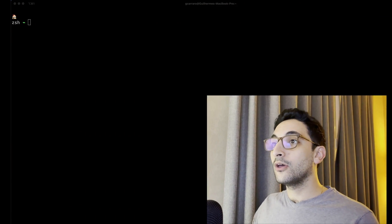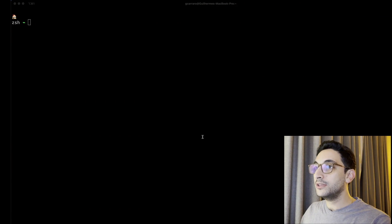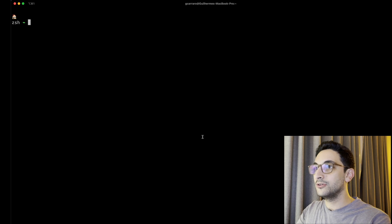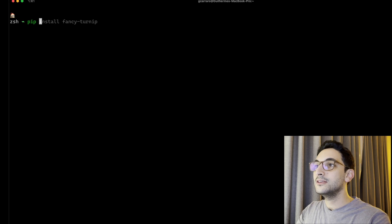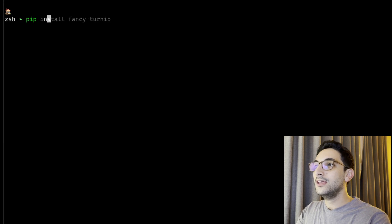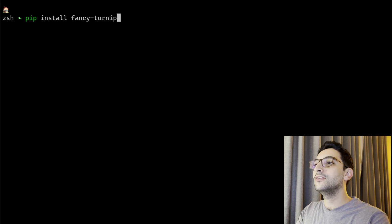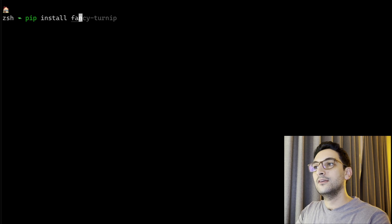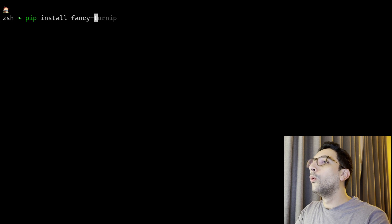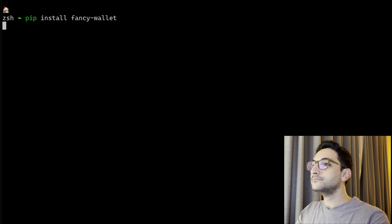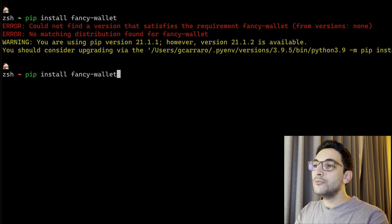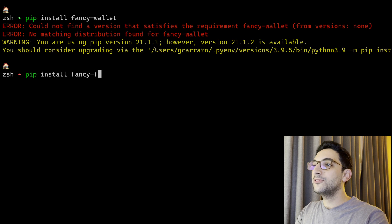Hey everyone, welcome back to Fancy GI. Today we're going to continue what we started in our last video and start distributing our packages. So whenever someone goes into their terminal and runs pip install fancy-wallet, they're not going to get this error but rather they're going to have something like what happens when I try to install fancy-docket, another package from me. It just installs it all fine.